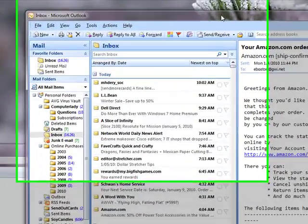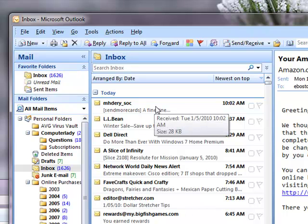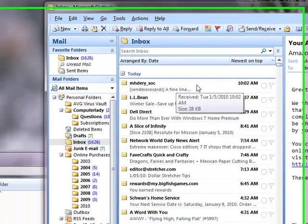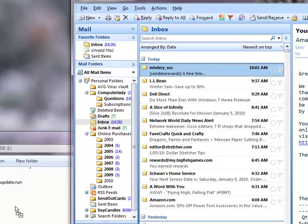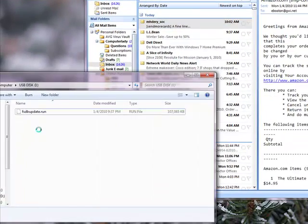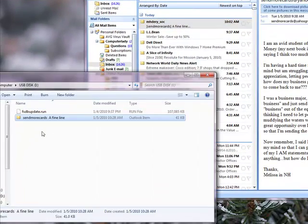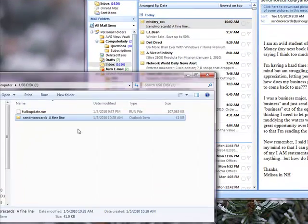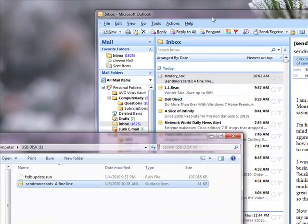So now we're going to go to Outlook. We're going to point to the email that we want to save to the flash drive and hold down my left mouse button. Drag that email over to the flash drive window and release my mouse button. And that email gets copied automatically over to the flash drive.